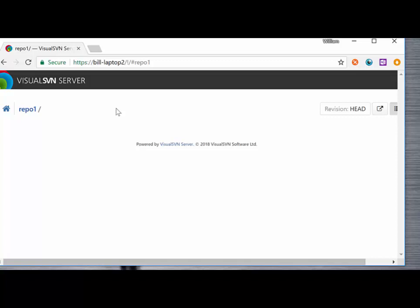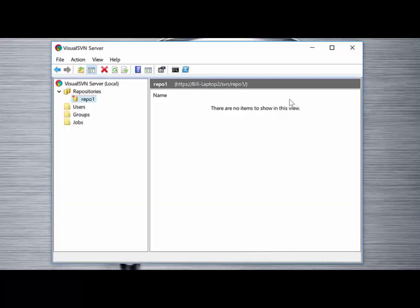However, now we have the client, we're in a position to start importing files into that repository repo1 and then version controlling and collaborating on those files with our clients running on various desktop laptop client machines.